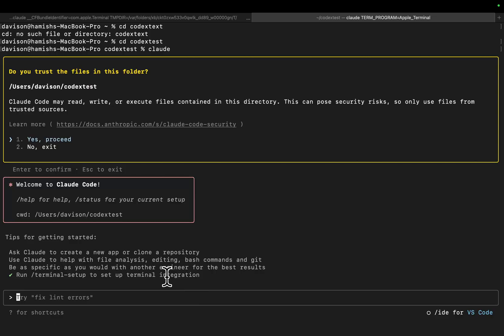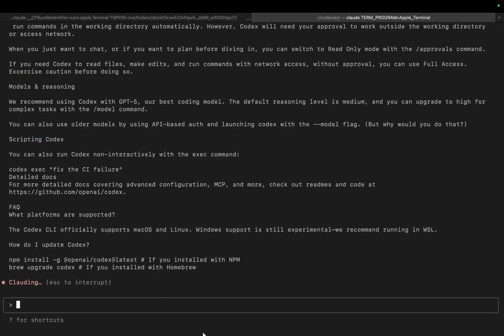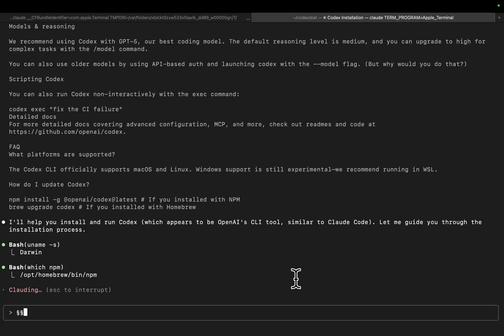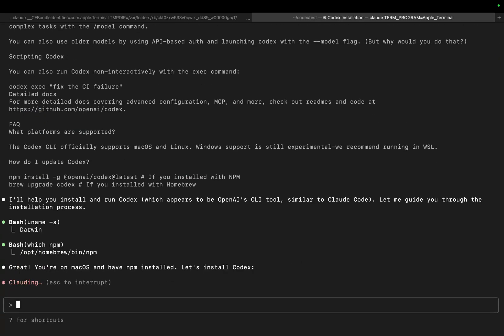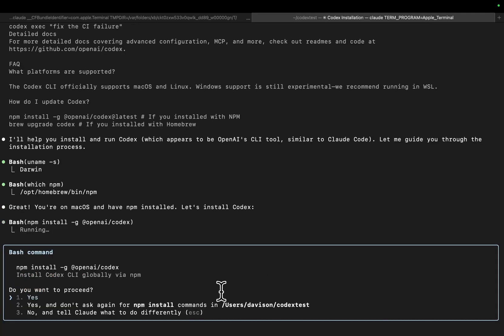It is. So I'll say: help me install Codex and get it running. This should just install everything for me. I'm on Mac OS.